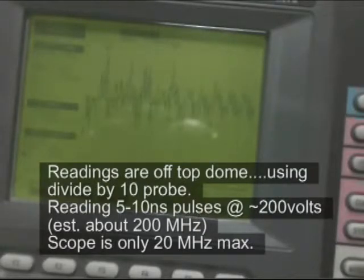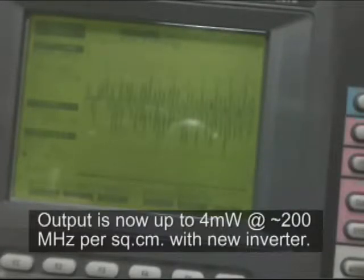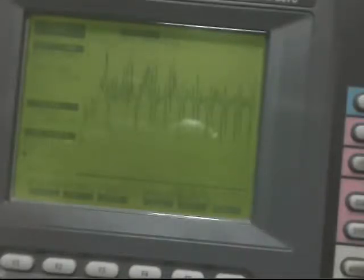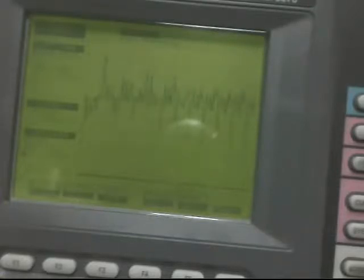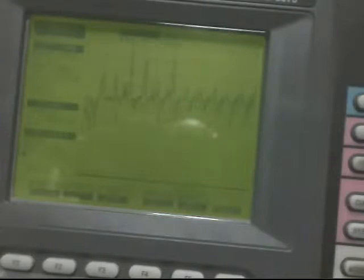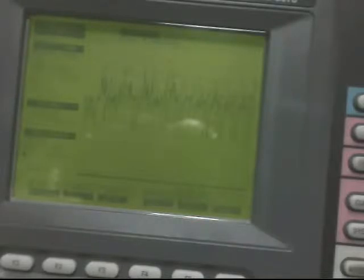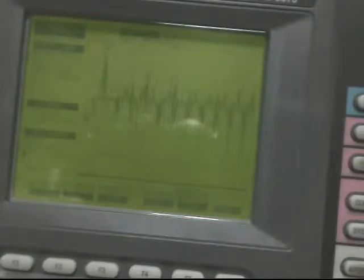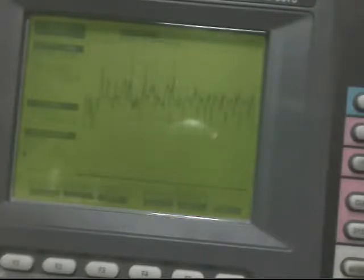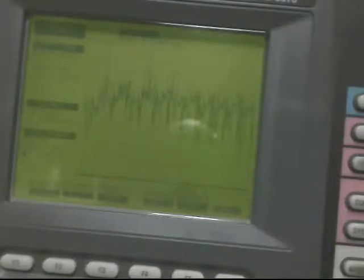That's two volts per division. Maybe those are them. Yeah, those are pretty sharp. Those are probably 4 nanos. They can't get any sharper, could be 4 or 5 nanos. That would put it around 200 megahertz.